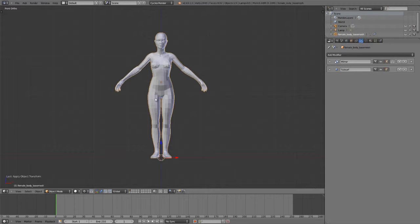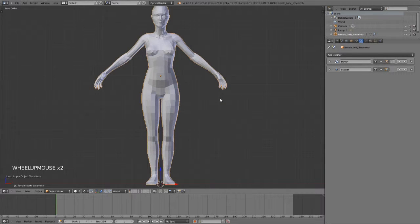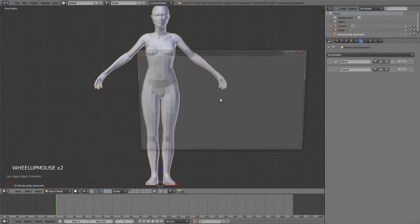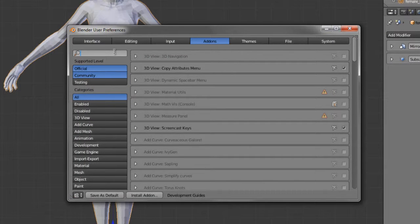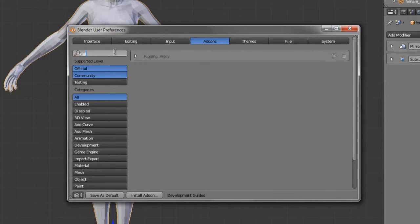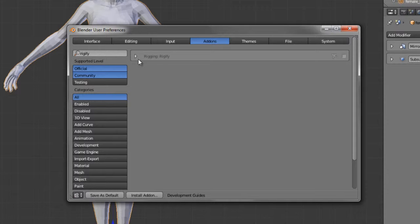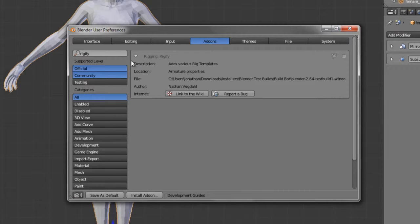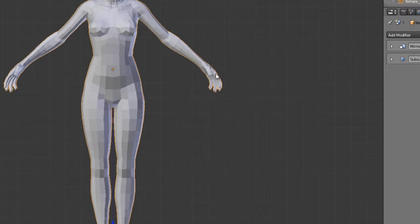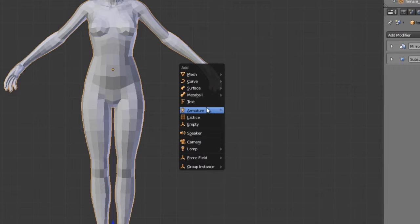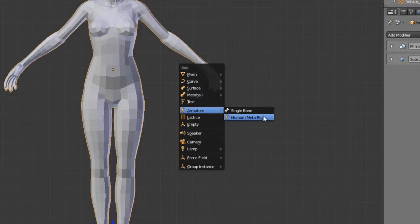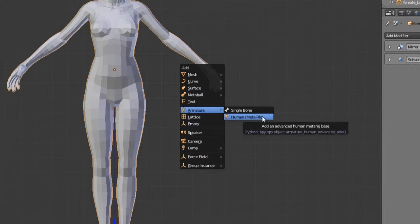So I have this base mesh here that I've demoed in previous files and we're just going to go to the user preferences. I'm going to search for Rigify and we can see rigging Rigify. It was written by Nathan Vegdal and we're just going to enable it. Now if we hit Shift-A and add a new armature you can see that we now have a new human meta rig option.